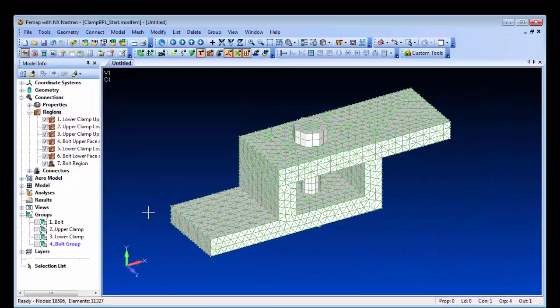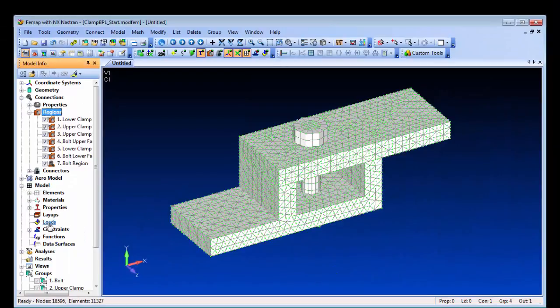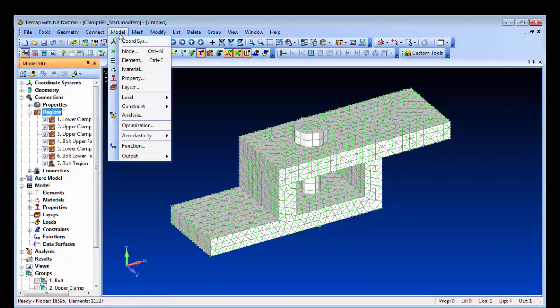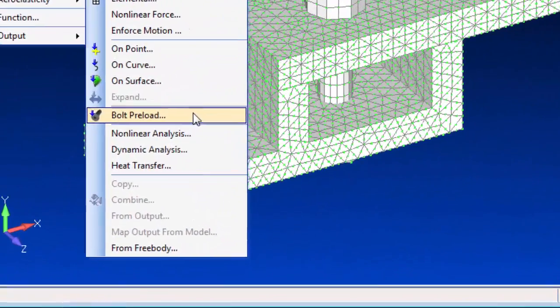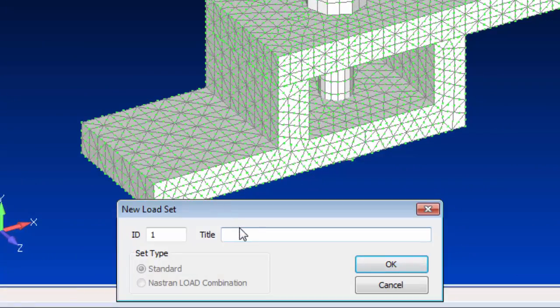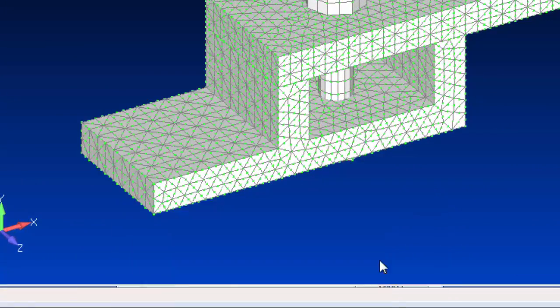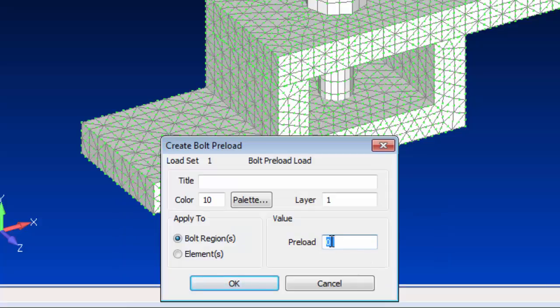In addition to the region, we also need to create the preload load case. This references the region and includes the preload value, which is the specified torque translated into an axial load arising from the components being bolted together.